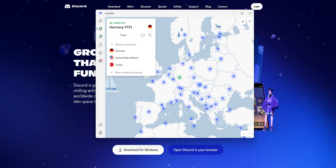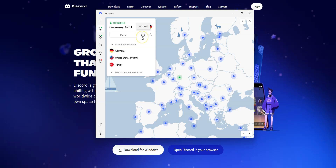NordVPN not only helps me bypass censorship, but it also fully encrypts my traffic, meaning my internet service provider can no longer track what I do, what websites I visit, and so on. Once you don't need to use a VPN anymore, you may deactivate it by pressing this button.